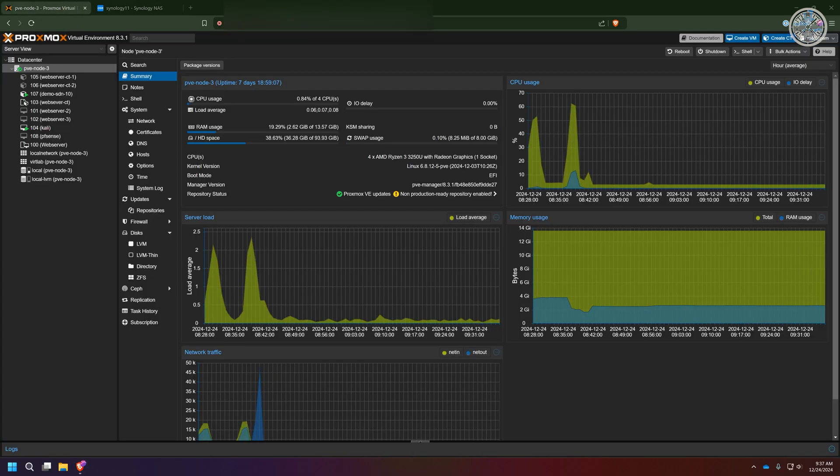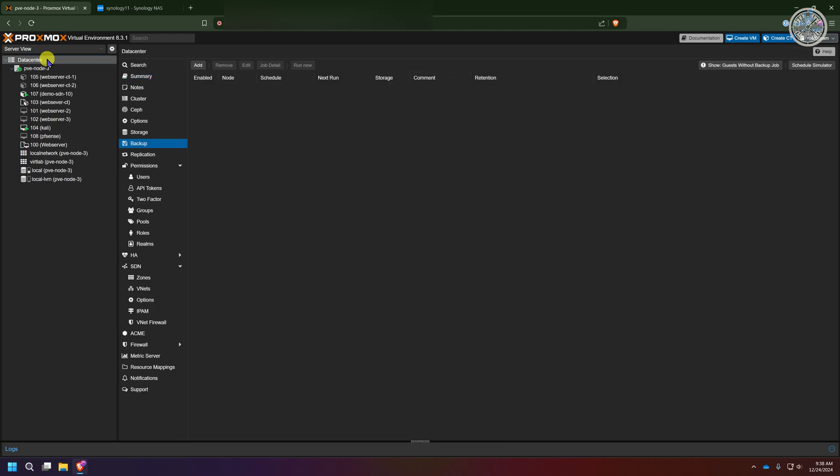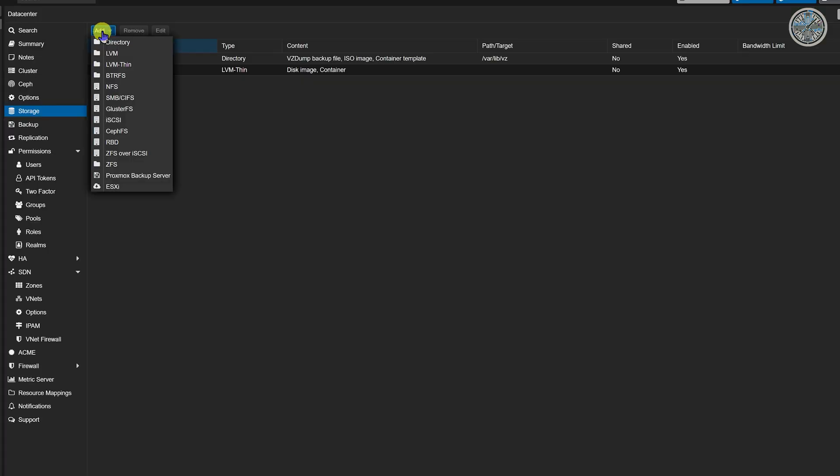Back in Proxmox I want to add this shared folder to the entire data center so I'm going to go to data center view, click on storage, add storage and for this setup this is going to be SMB storage.